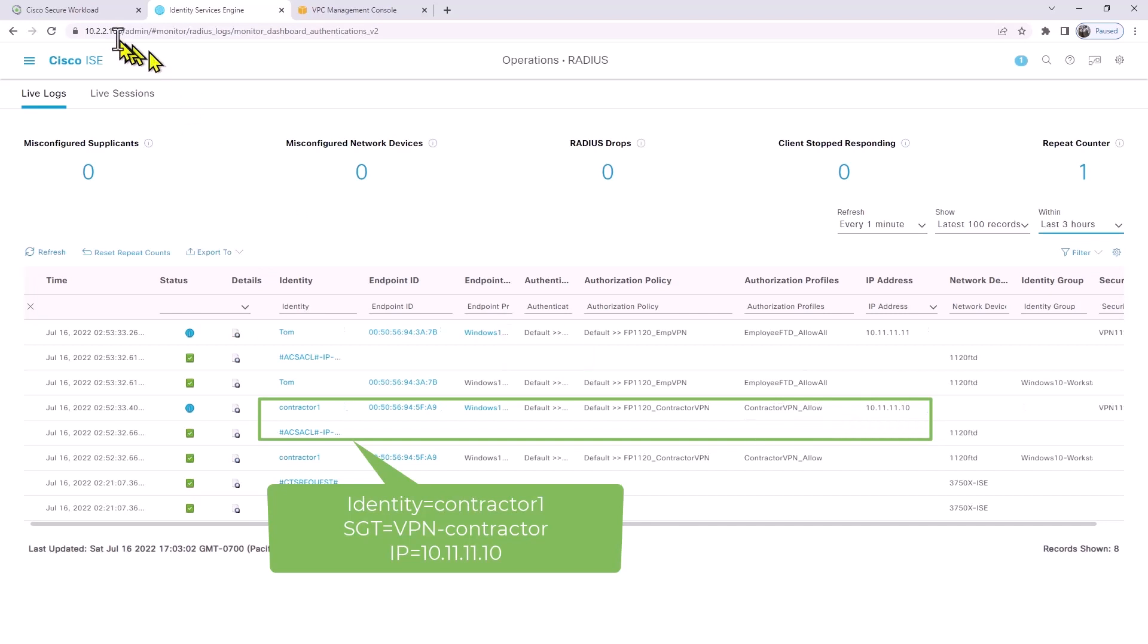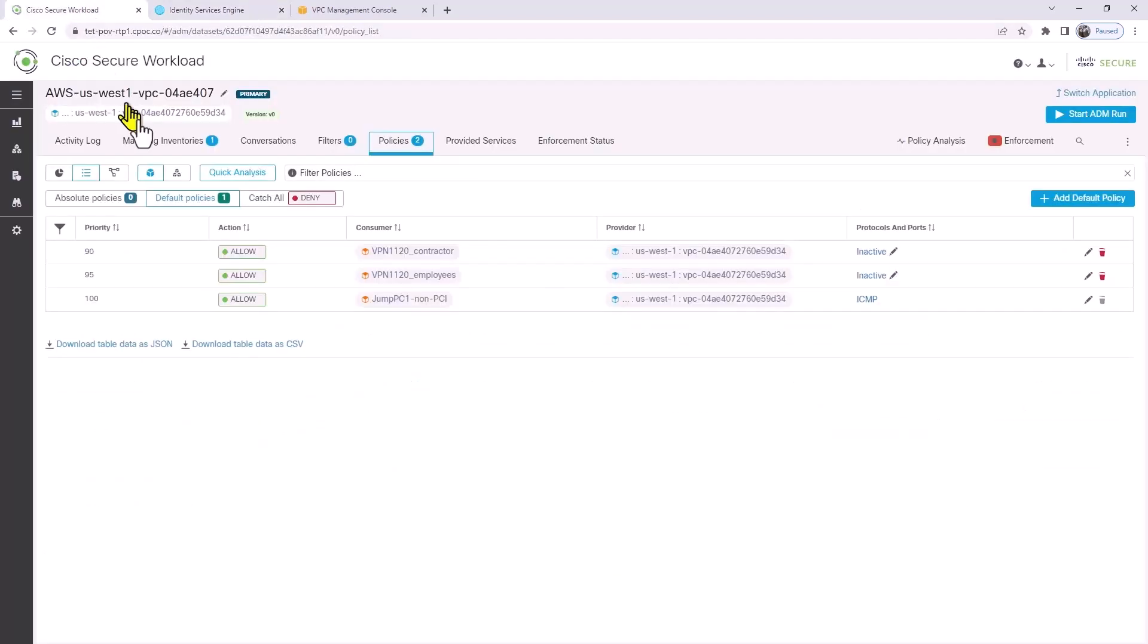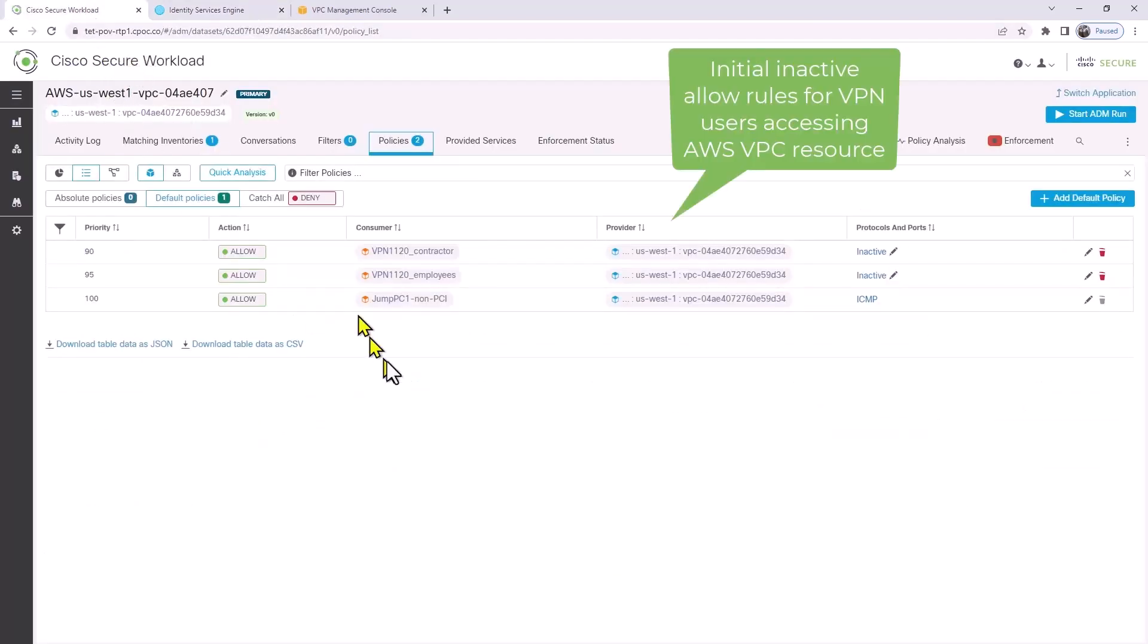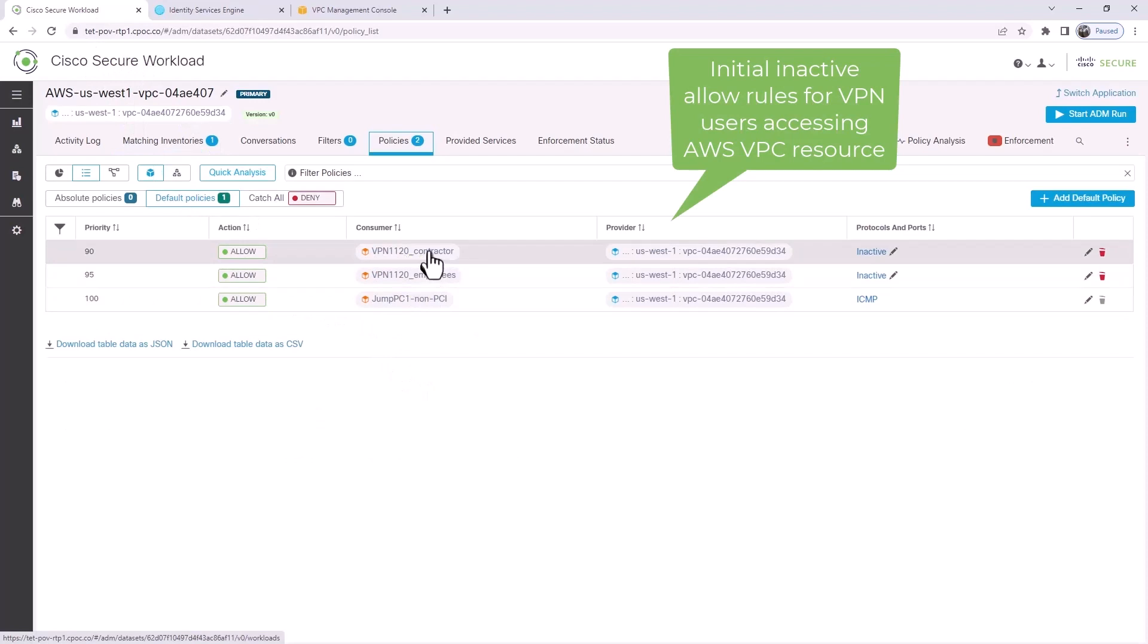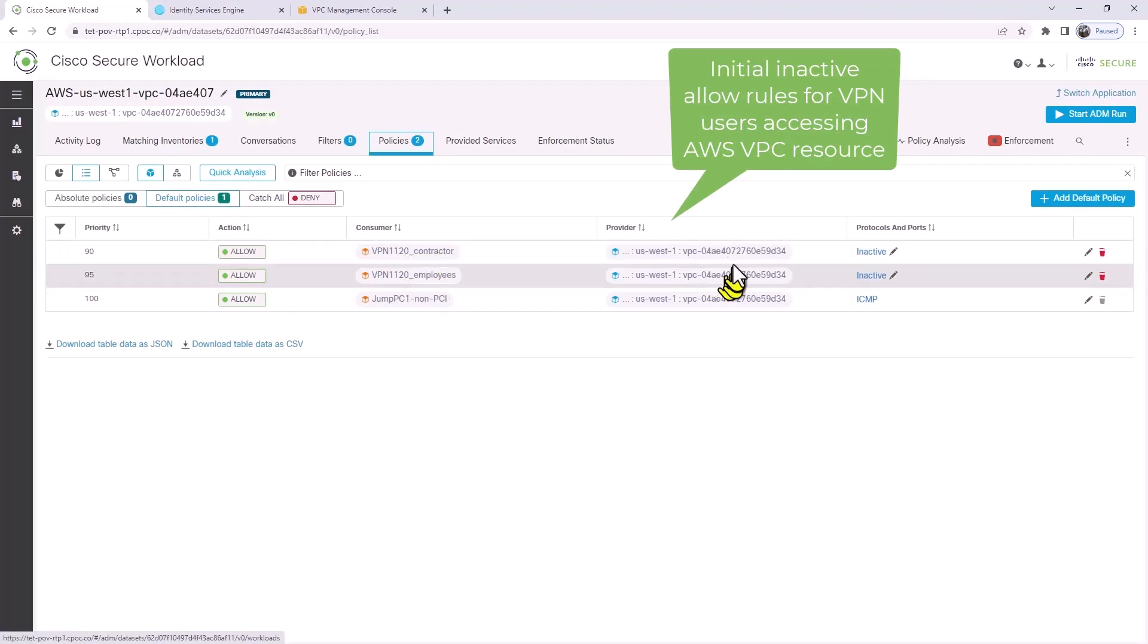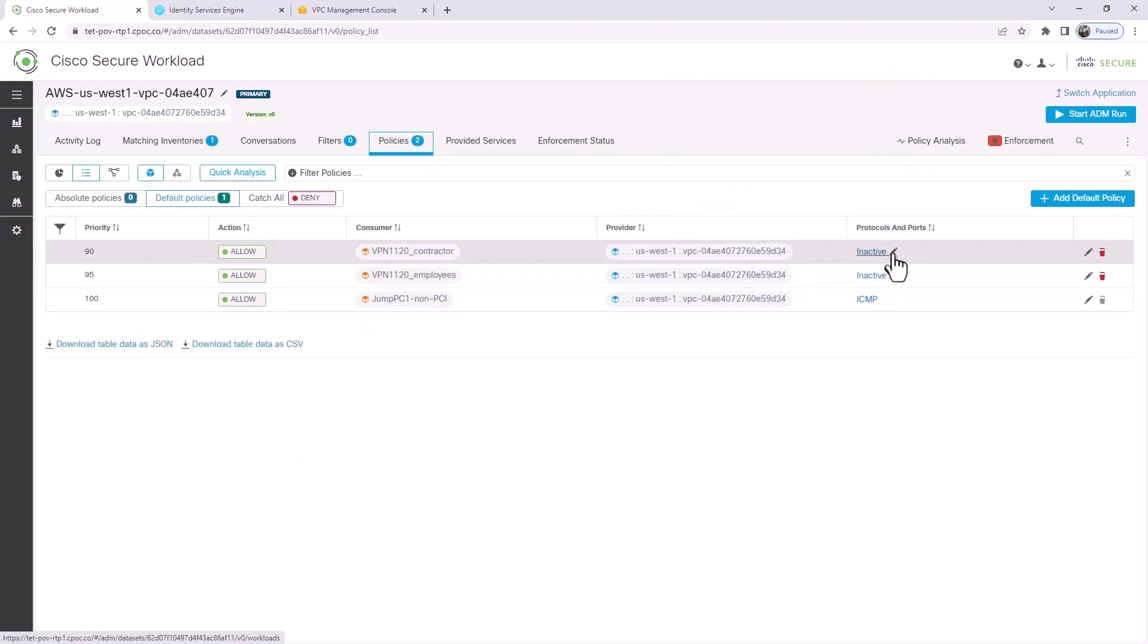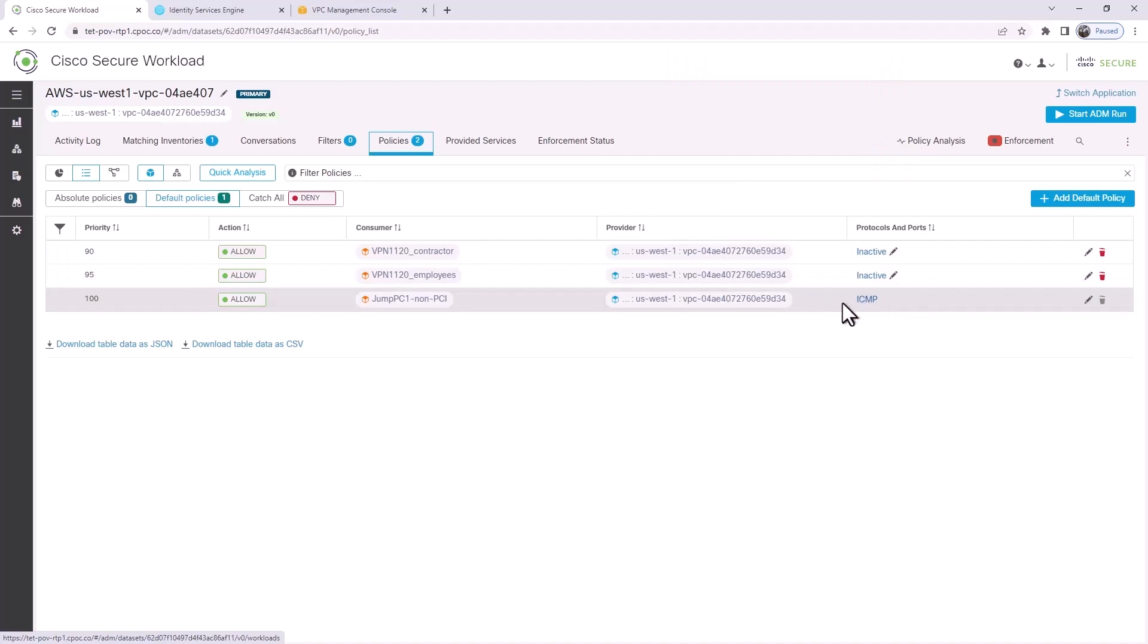Now let's go into Workload and we're going to configure a policy for those two roles accessing into AWS. Right now, they're both inactive, so denied is the action there. We should expect to see that.